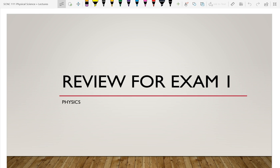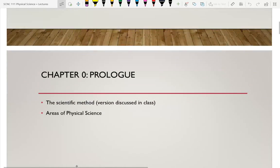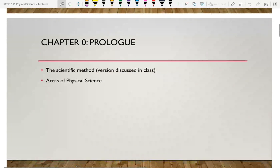Today is review. We're going to review the topics covered for the semester so far, because that's what exam one is going to be over. It's going to cover all of the physics things, plus the introductory preview chapter — the prologue.